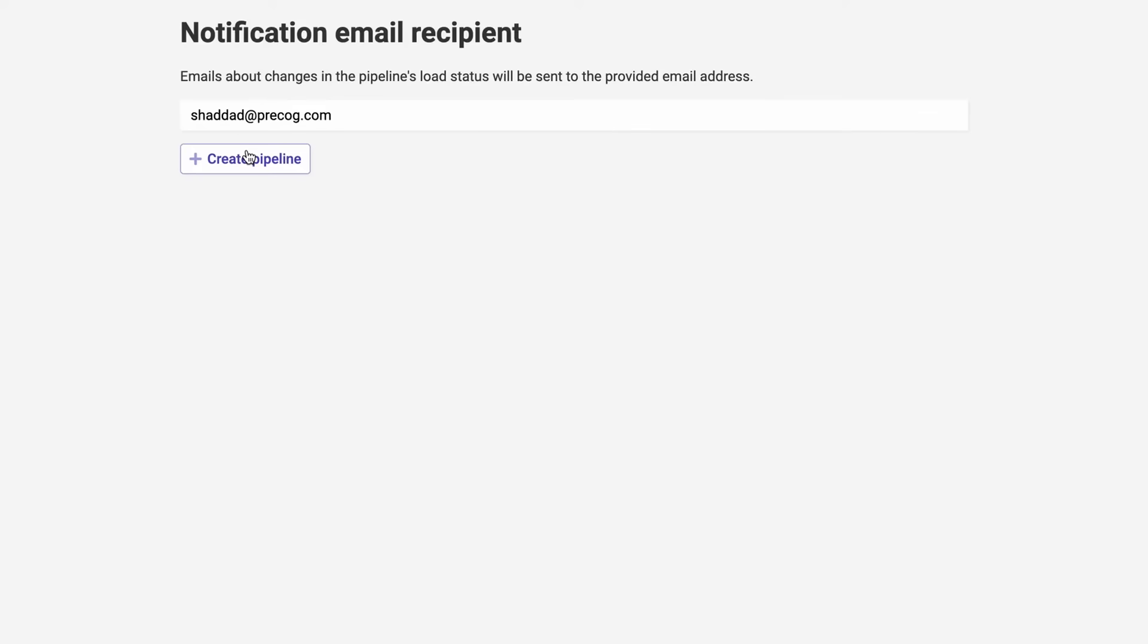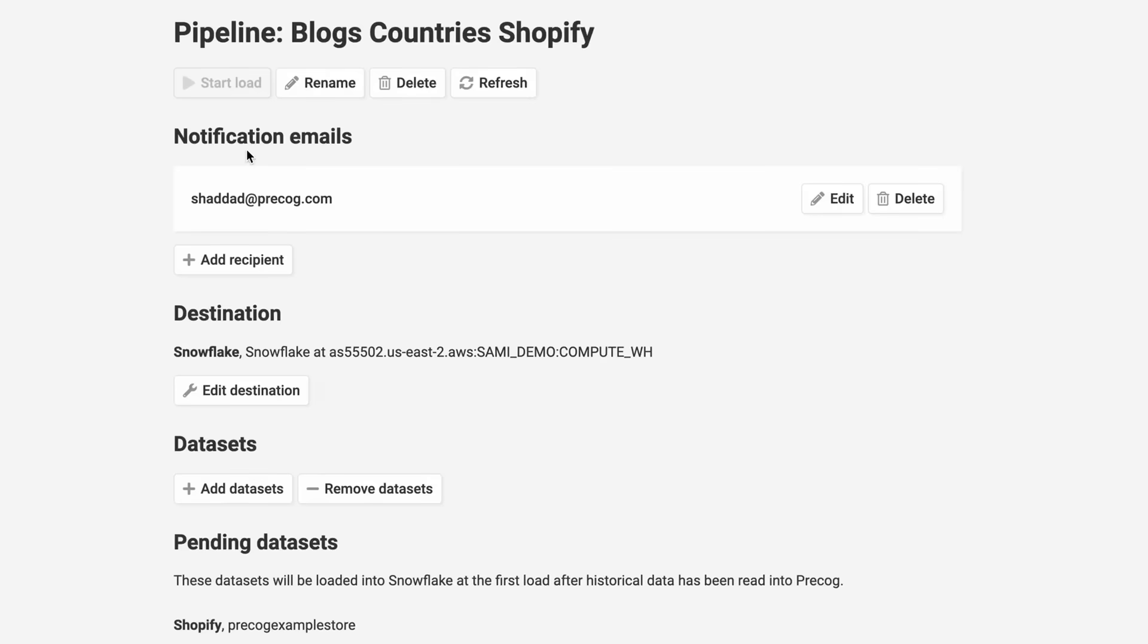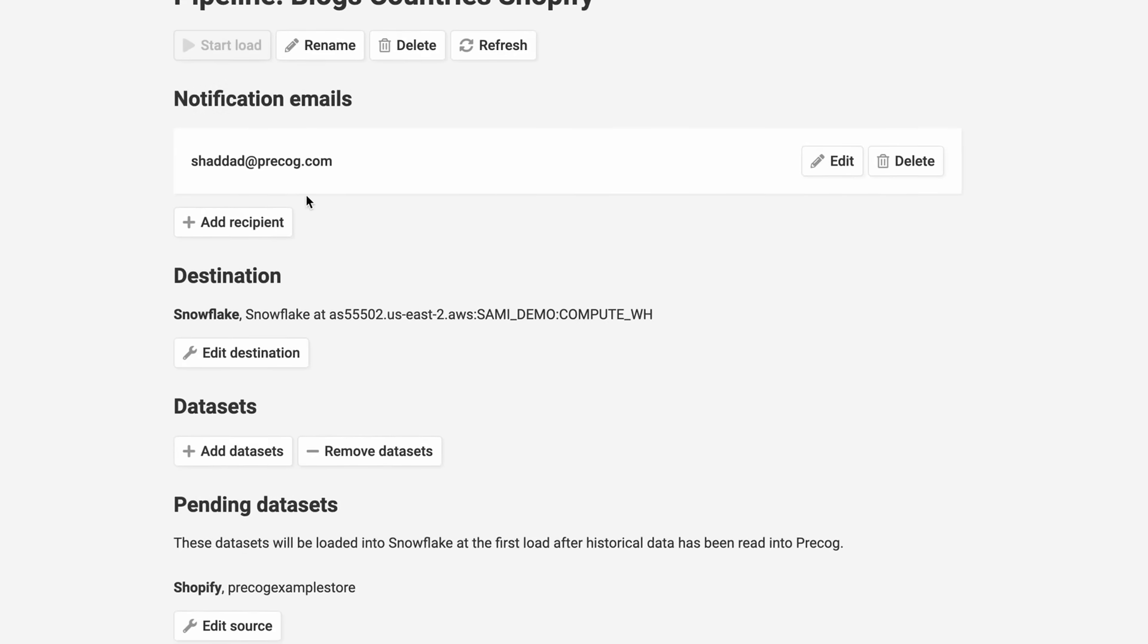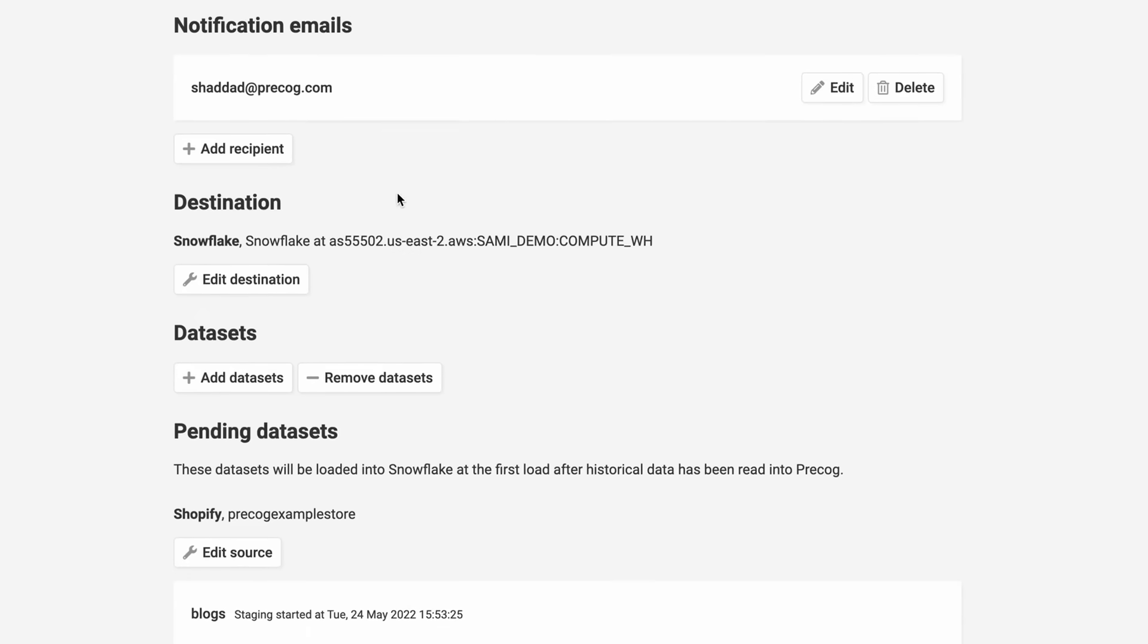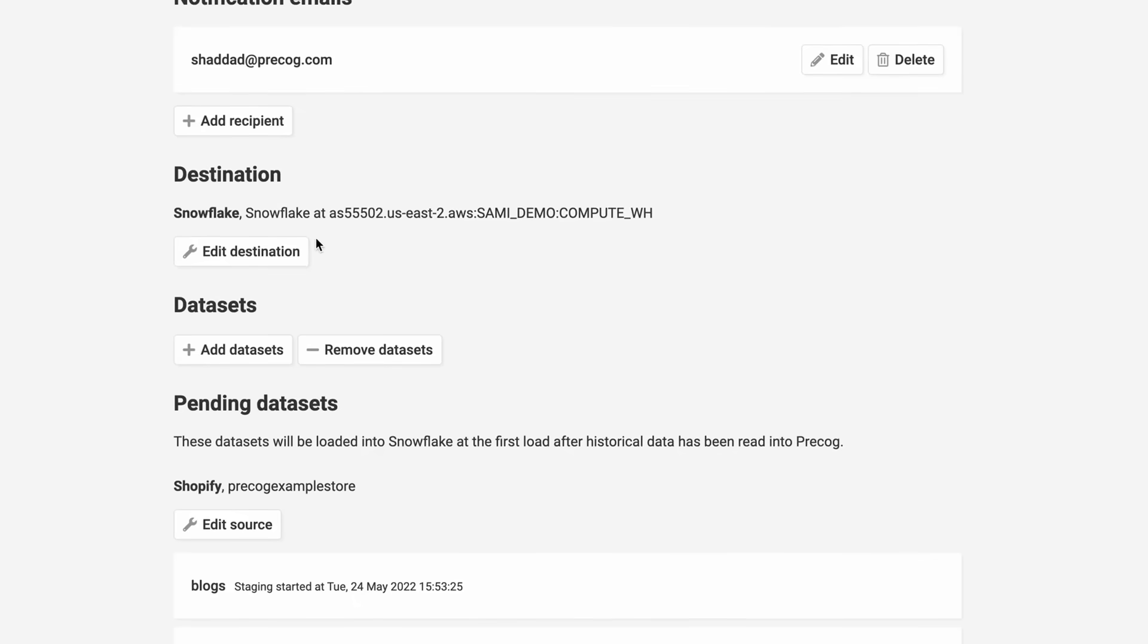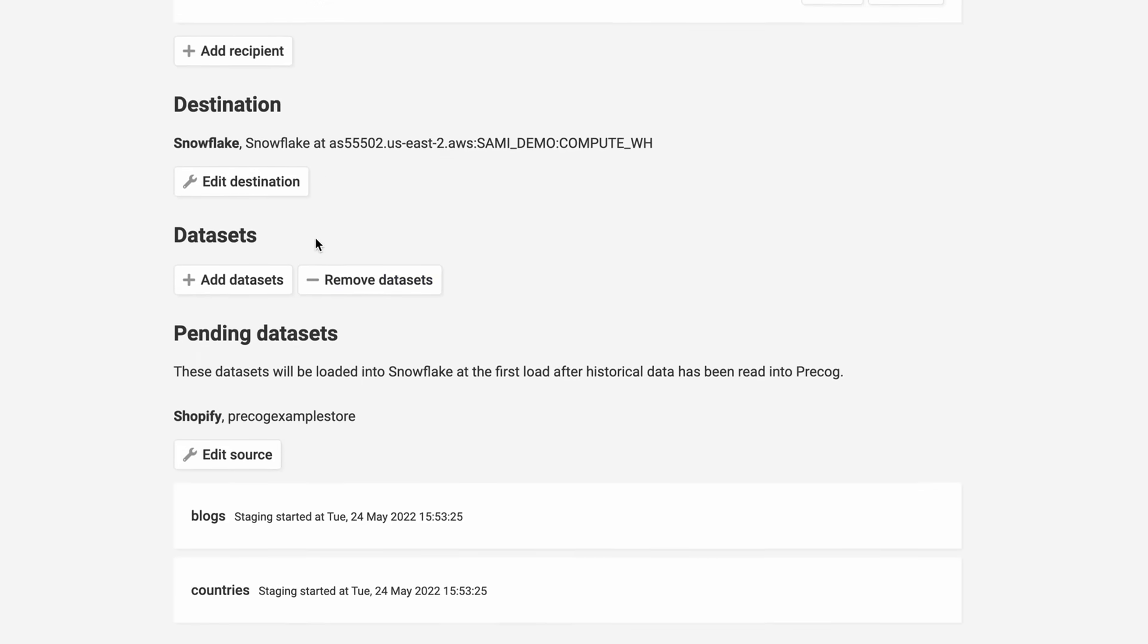Now that our pipeline is created, let's get a macro view. Here is where you can add additional notification recipients should you want other members of your team alerted. Precog is designed to be flexible with the needs of you and your team. This means that pipelines are editable while sources and destinations change. You can add datasets from brand new sources and edit or remove old ones, all directly in the pipeline.